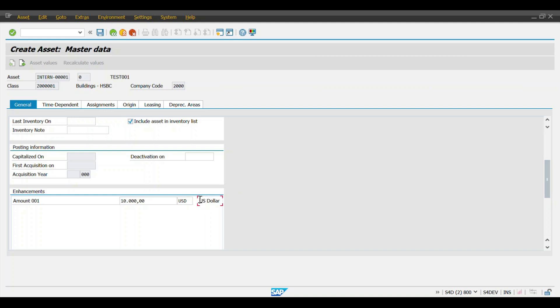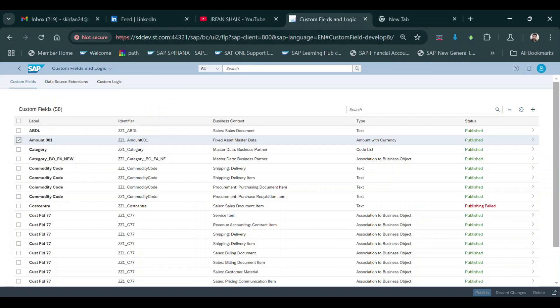The currency is showing as US Dollars. In the same way, we can add whatever fields we need across all eight tabs — wherever you want, you can add them. This is the complete end-to-end process to add custom fields in the asset master data. Thank you so much for watching.